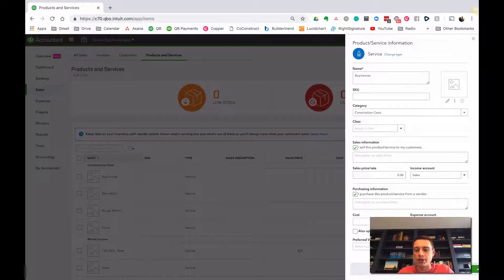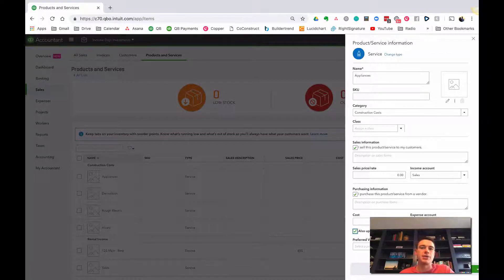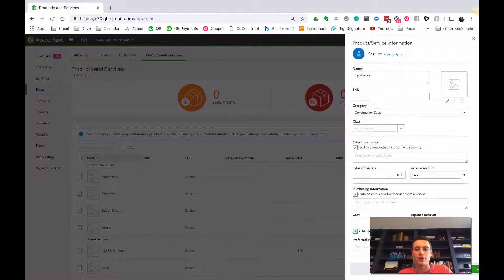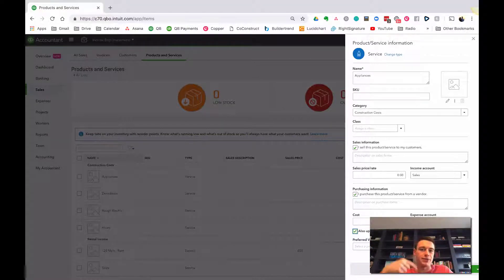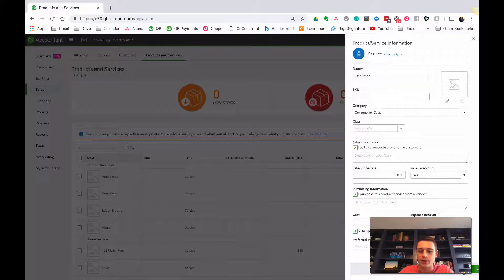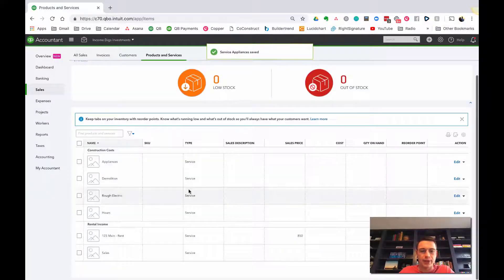Now really, really important, make sure you click this box here, because there's past transactions that are going to 123 Main Street five-year. If you don't click this box, you'd have to go through manually and update them. So saving close.